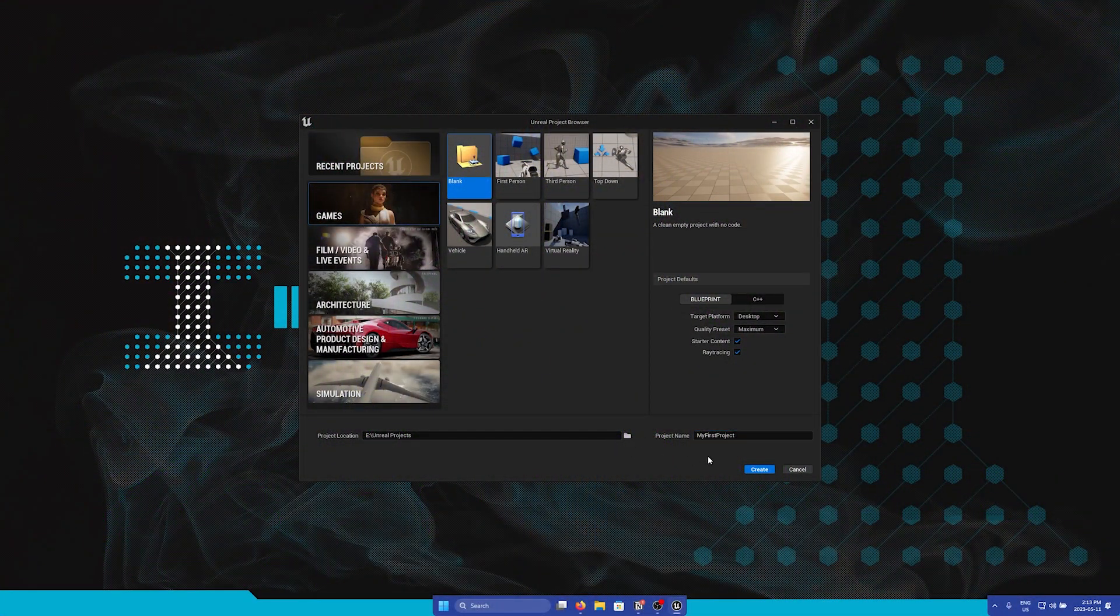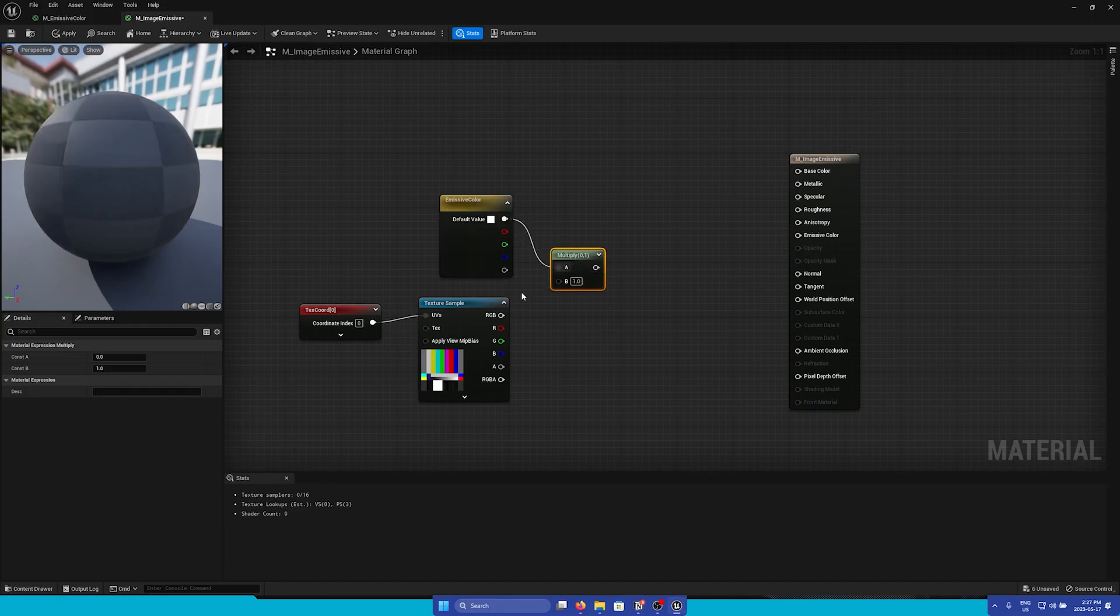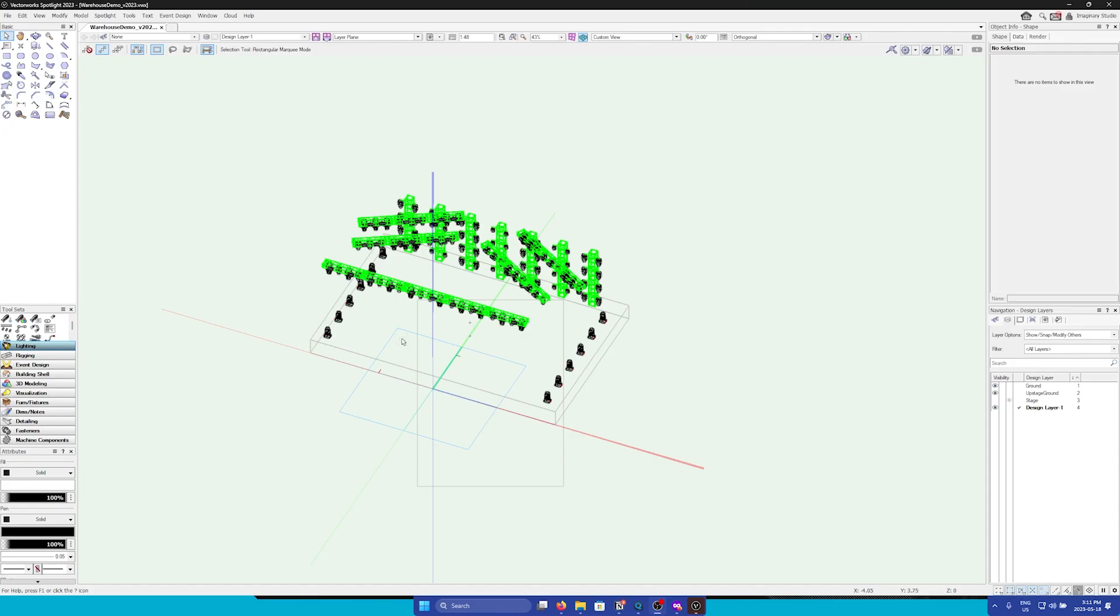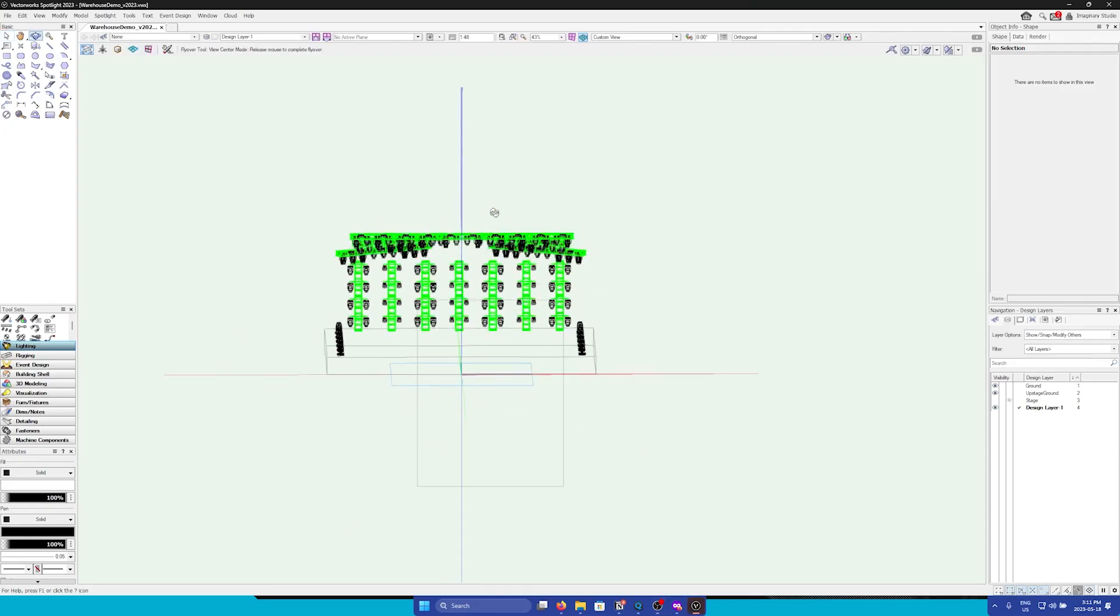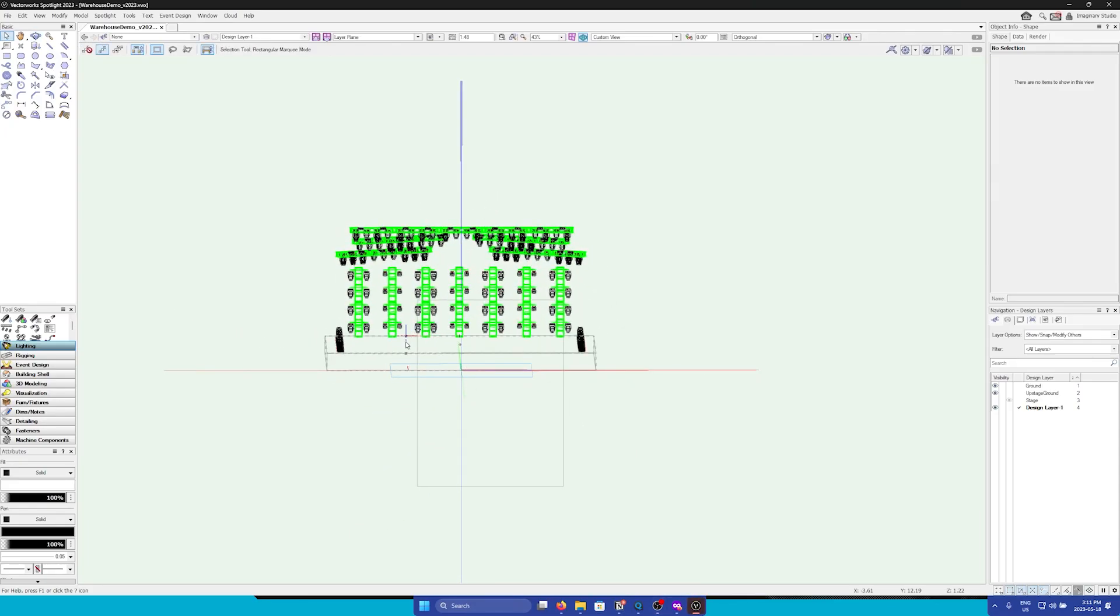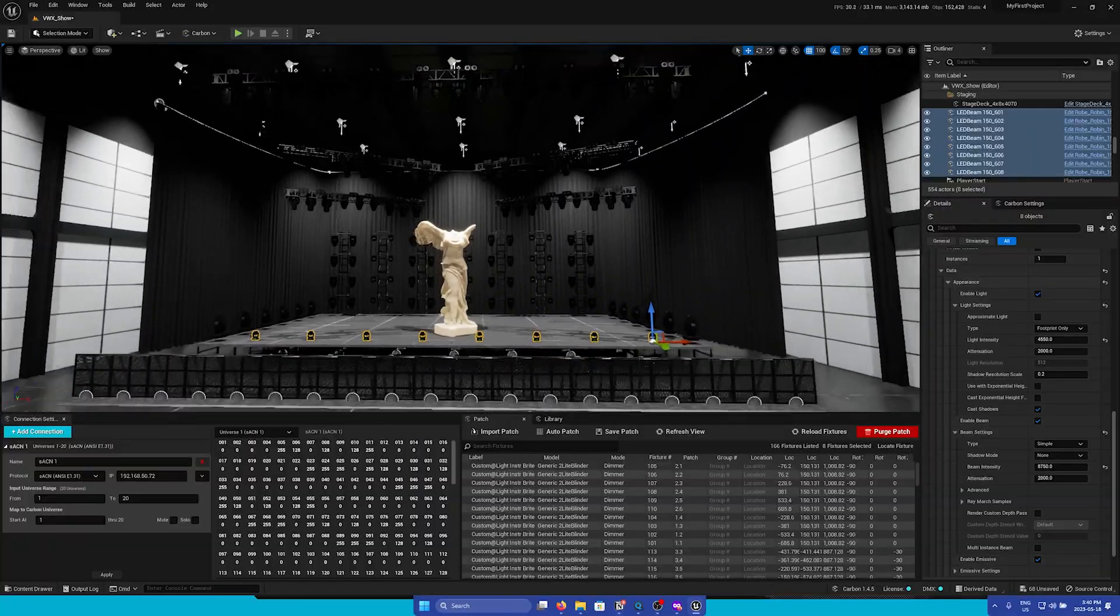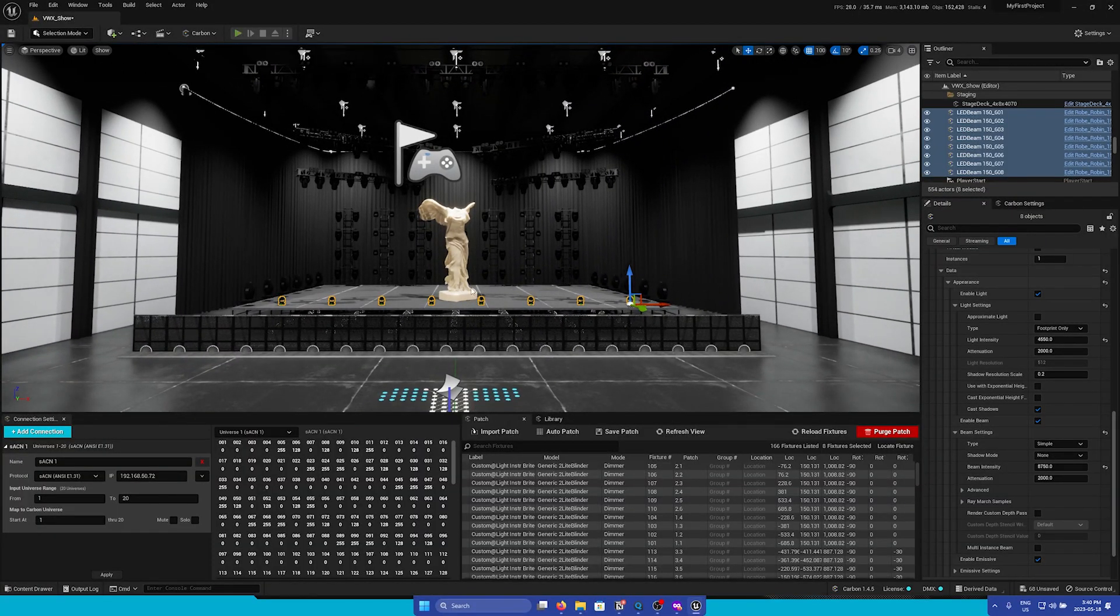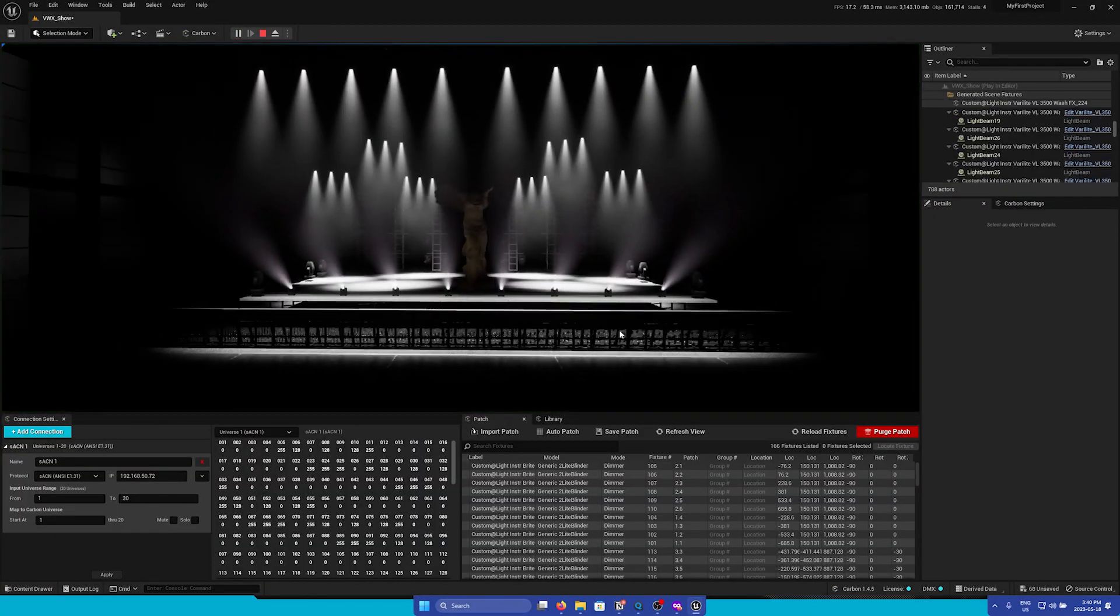Please follow along as I cover creating your first project, understanding different asset types in Unreal, preparing your design from external programs such as Vectorworks, and importing those designs using Carbon's extensive suite of tools.